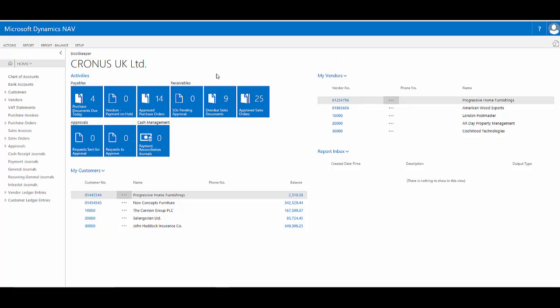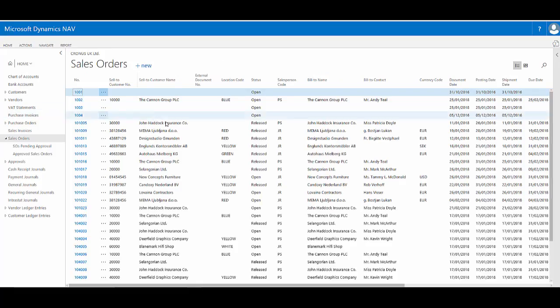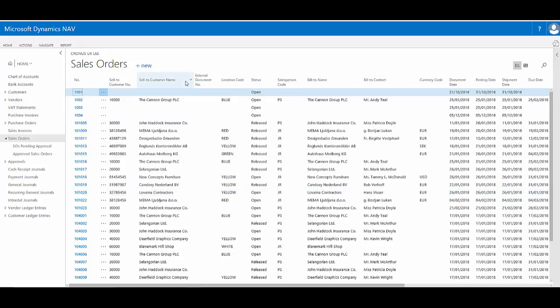We saw in the last video that filtering list pages in Dynamics NAV 2017's web client is quick and simple. However, there might be times where you actually want to change the order of these columns.